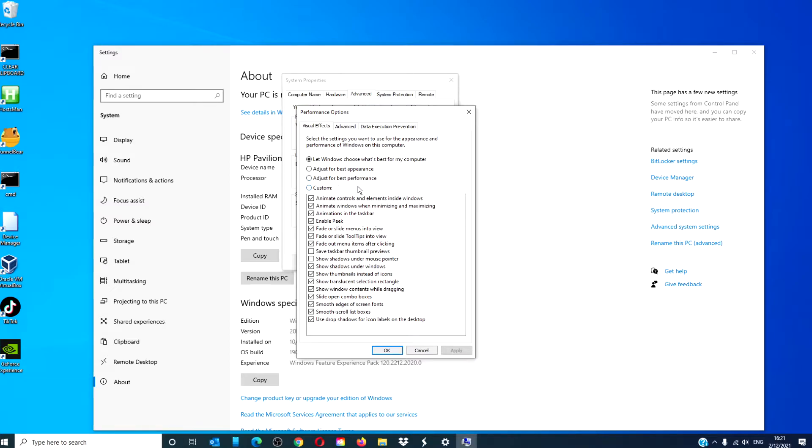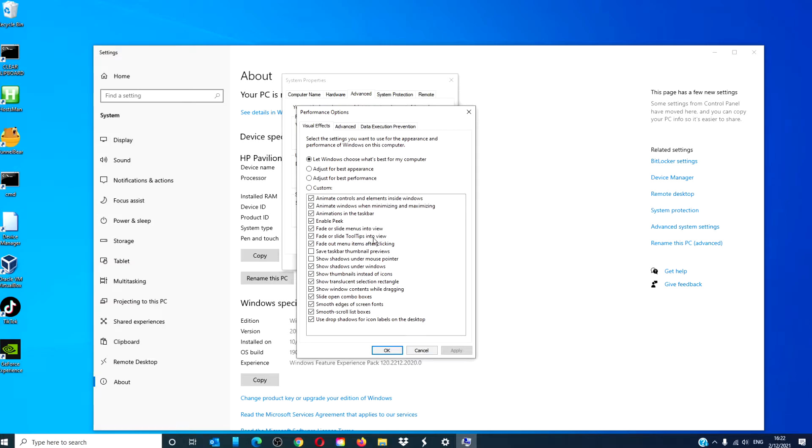For better performance, what you should probably do is uncheck fade out menu items after clicking, fade or slide tooltips into view, fade or slide menus into view, animate windows when minimizing.